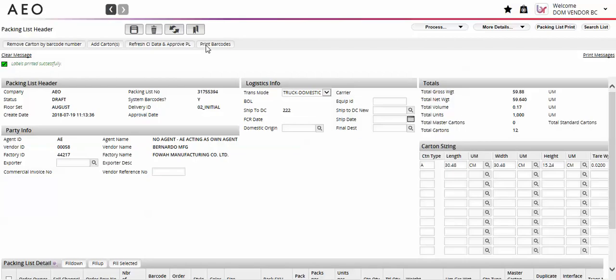You can print one or more lines at a time. The max barcodes you can print at a time is 5,000. Anything greater will cause a system error.